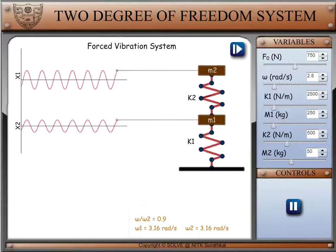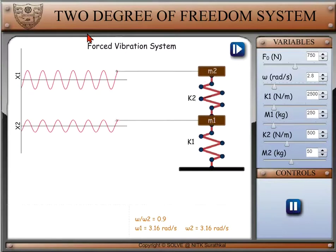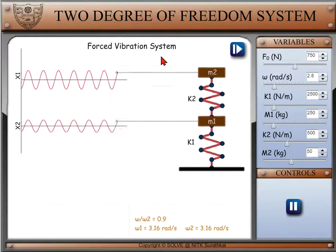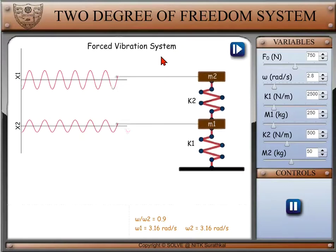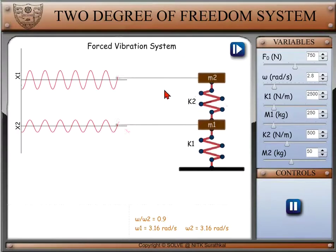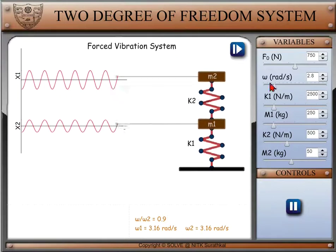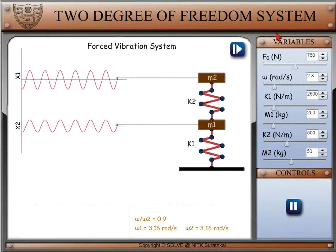Welcome to Logopata from Solve, the virtual lab at NITK Suratkal, covering 2 degree of freedom forced vibration. The aim of this experiment is to observe changes in the dynamics of the 2 degree of freedom system shown in the simulation window by editing the parameters in the variables section box.